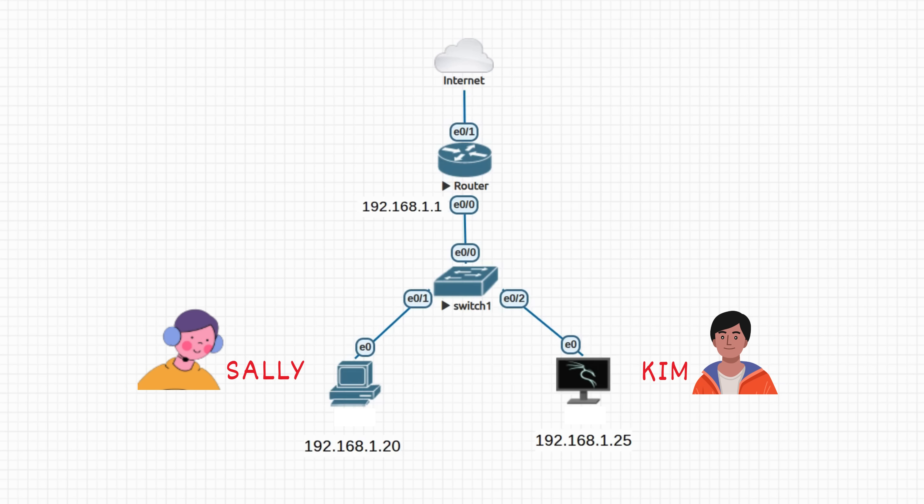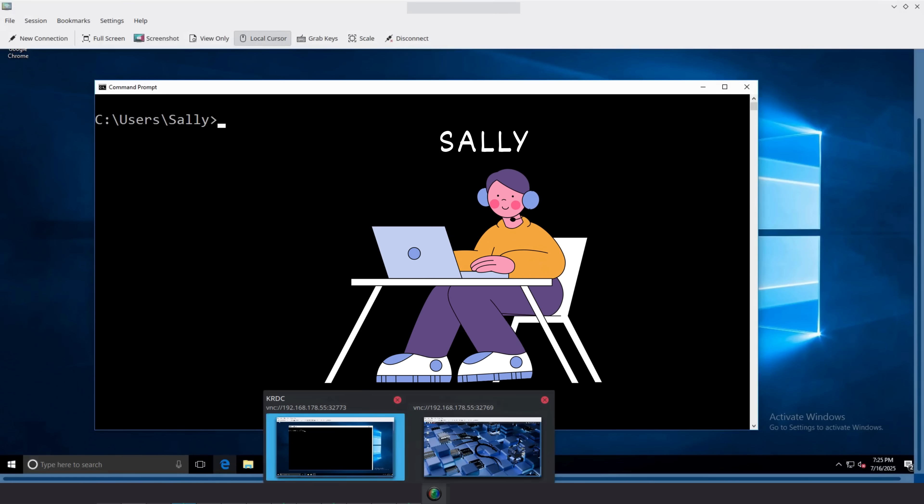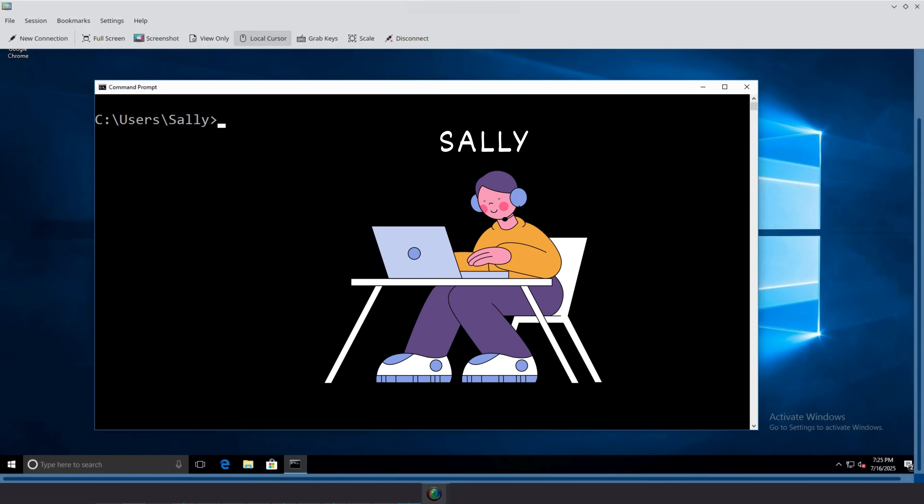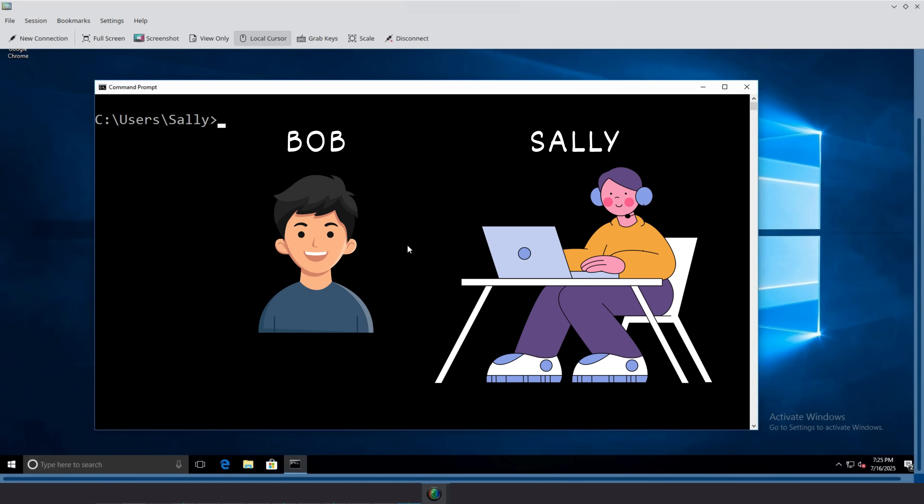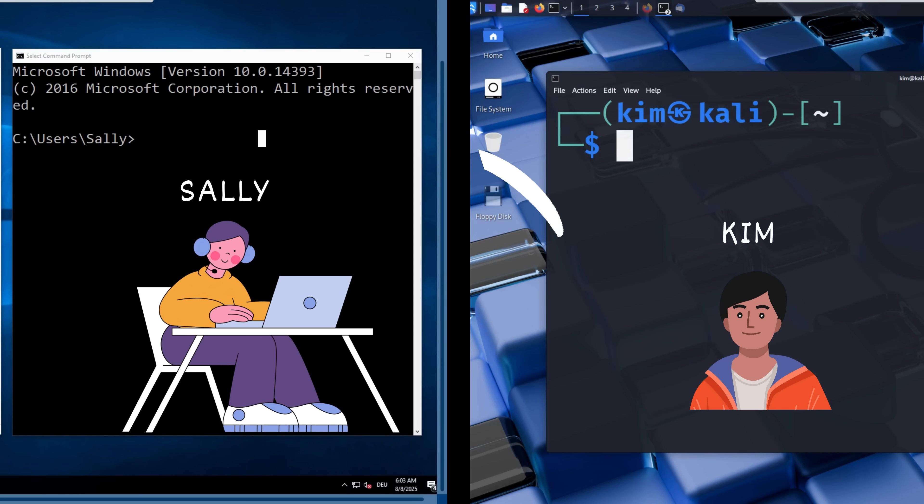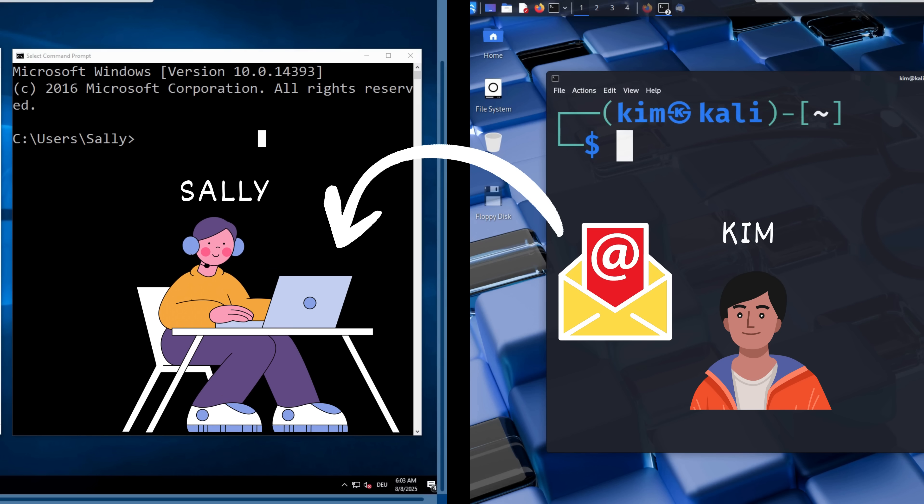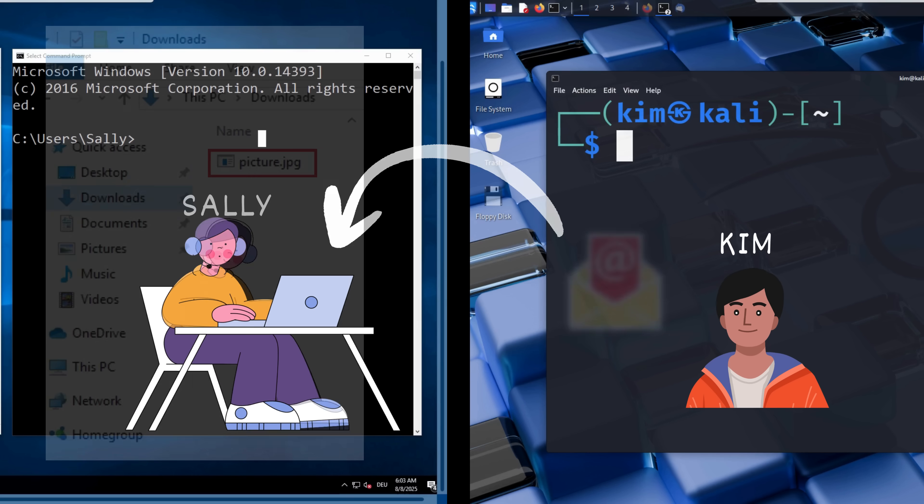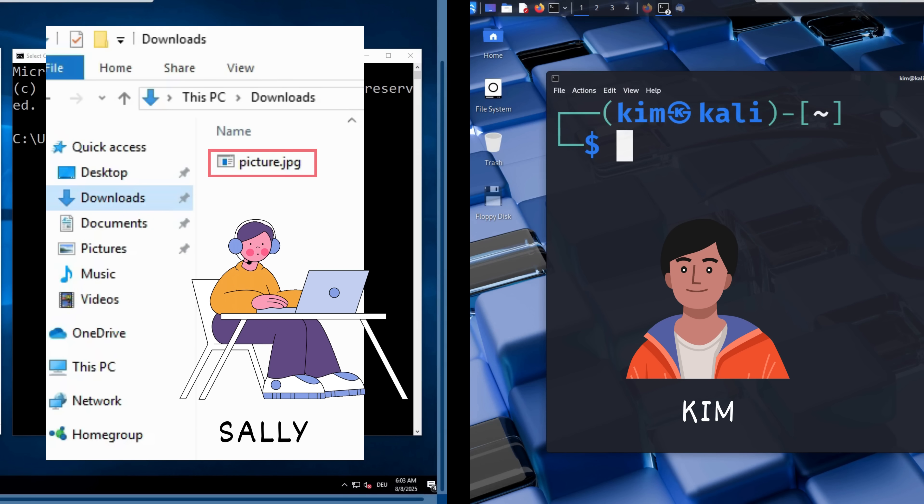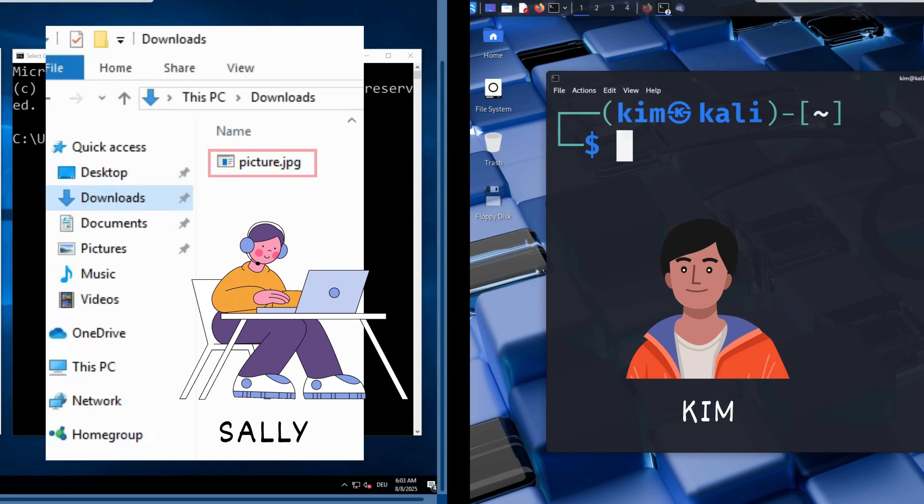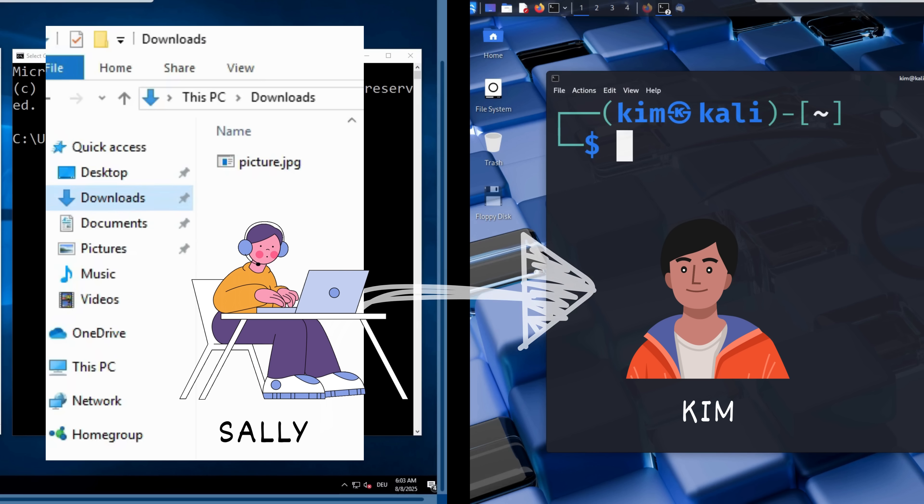Our ethical attacker is Kim. He's running Kali Linux, the go-to operating system for penetration testing. His target is a Windows 10 machine used by Sally. Sally has a good friend named Bob, and Kim plans to exploit that trust. He will craft an email to Sally pretending to be Bob, and send her what looks like a harmless photo from his recent Paris trip. But hidden inside that image is a trojan that will give Kim full control of Sally's computer the moment she opens it.